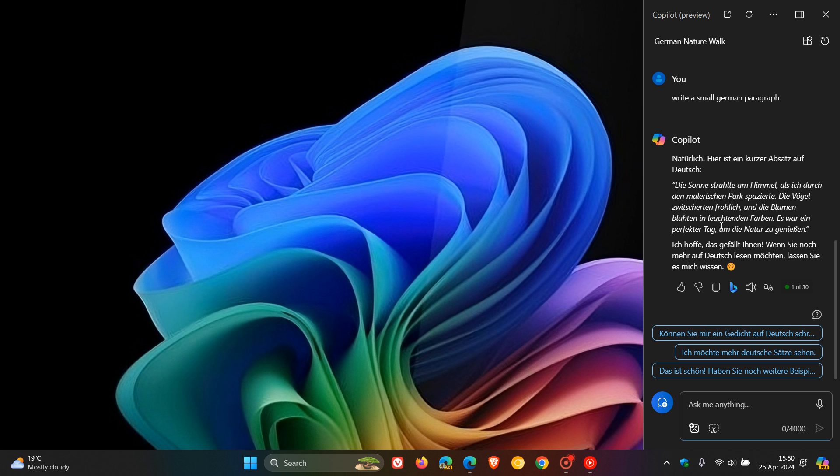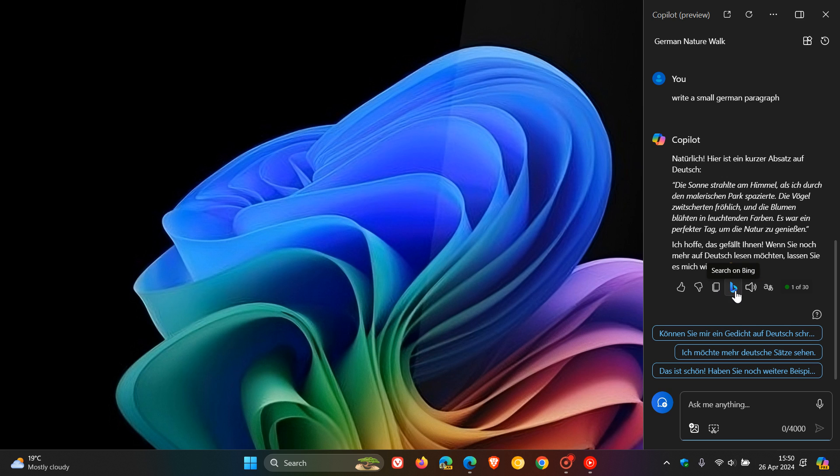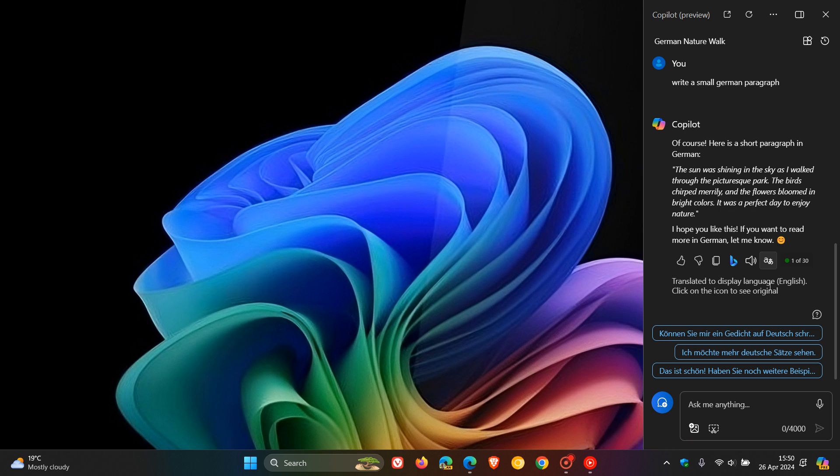As we can see, over and above what we've spoken about before on the channel, there are some options here at the bottom of that response. You get your like, dislike, copy, search on Bing, read aloud, and now we get translate. And if I click on that, it translates that into English.